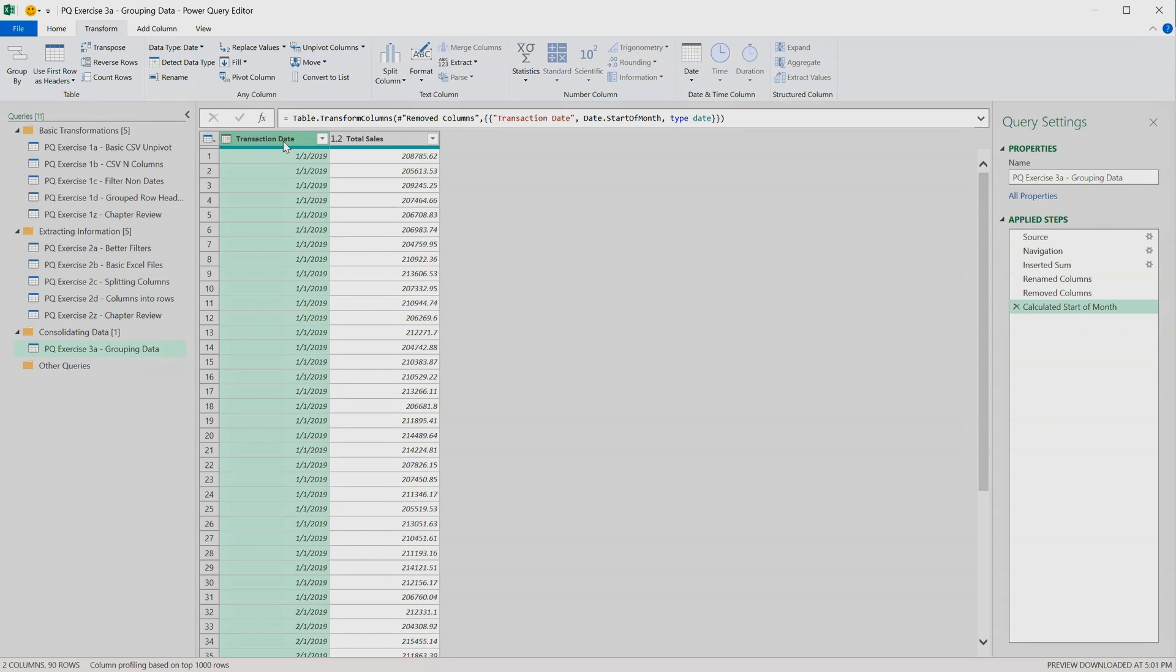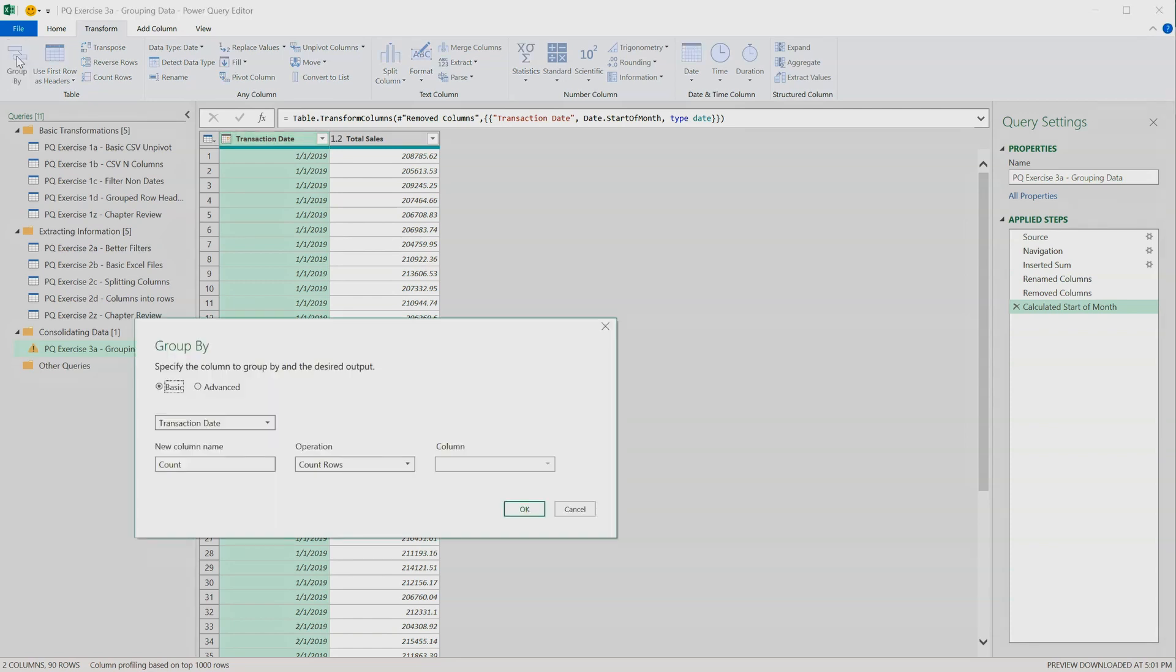Select the Transaction Date column. Press Group By. So we're grouping by the transaction date.